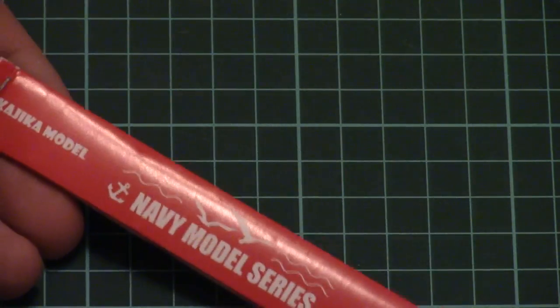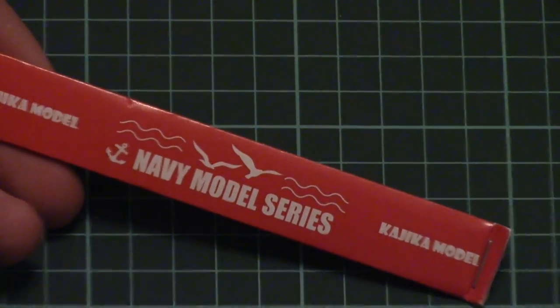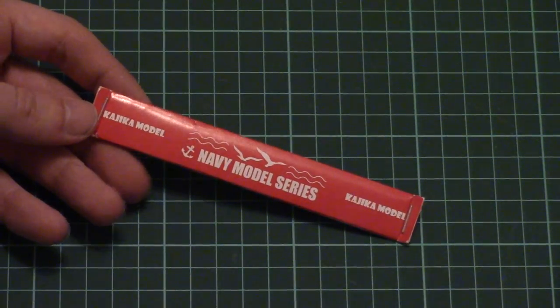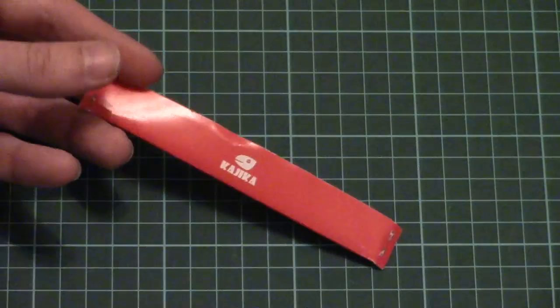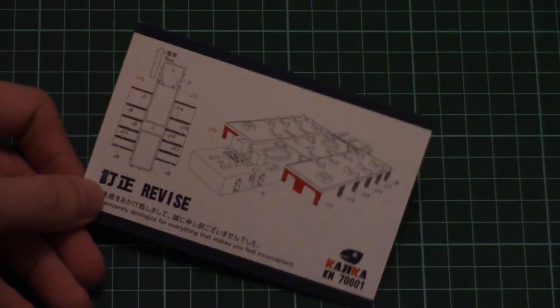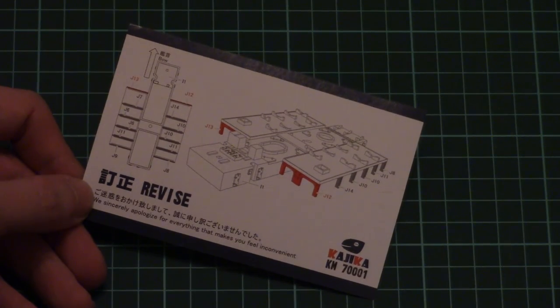The lead weight is packed like this, which should be familiar if you've seen Flyhawk kits. It would come handy for proper build. Then we have a revision sheet because you have to cut some of the parts, so be careful and take this into account.